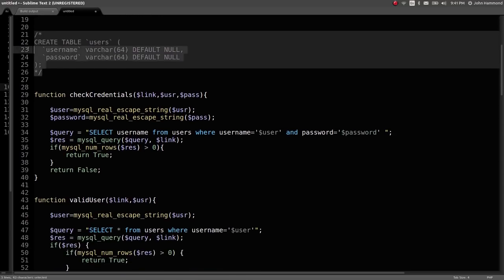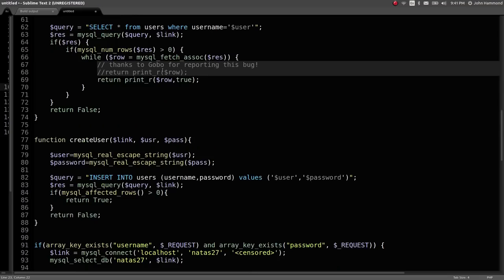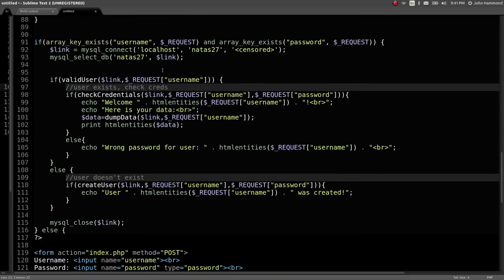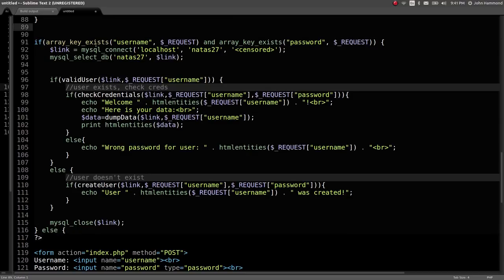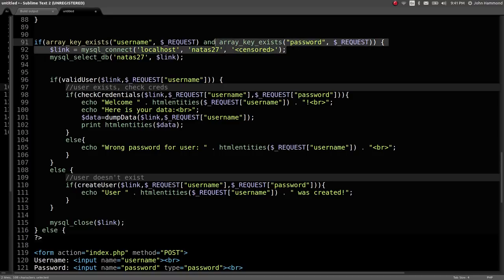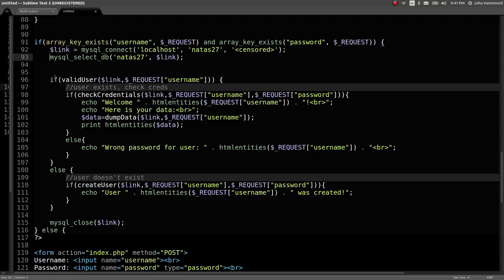We've got the same user schema that we've seen in the database in previous levels. Username and password strings or varchar 64 in length and not null. A bunch of functions are created, but I want to at least take a look at the top level code that runs before everything else. If we are requesting something, if we actually submit the username and password, it will connect to the database with the password not specified here, select a database to use, and then it will run a couple checks.